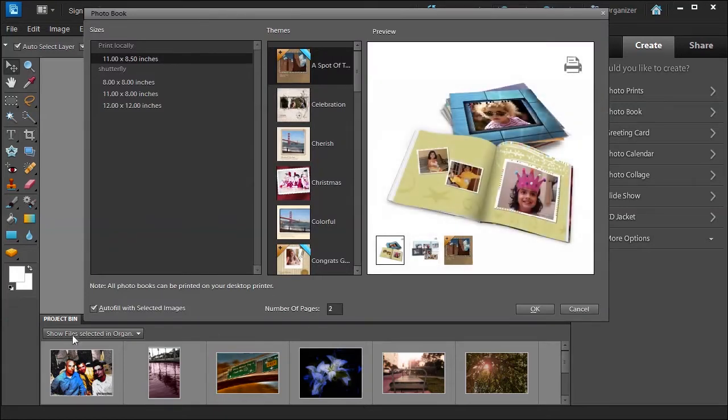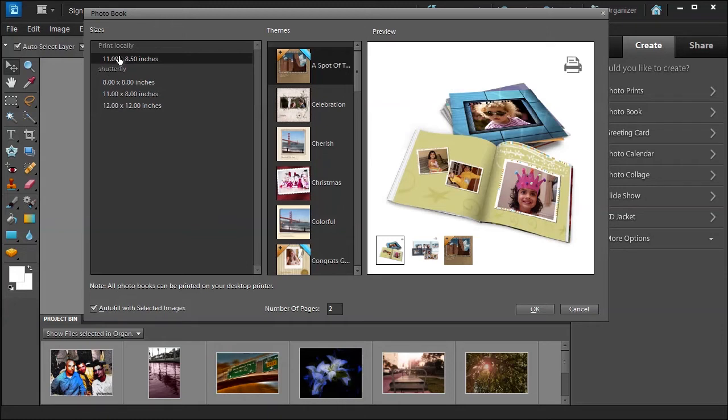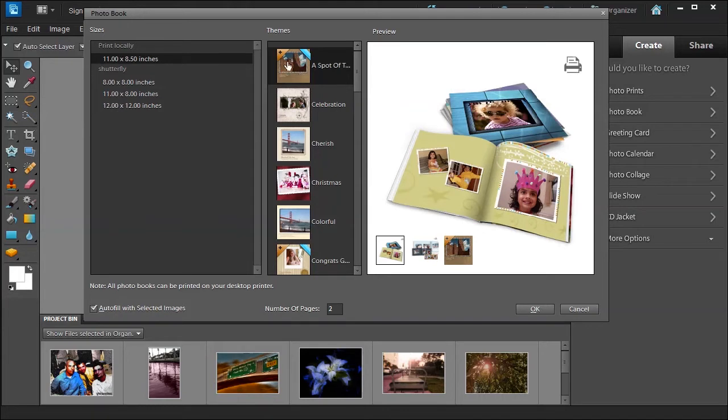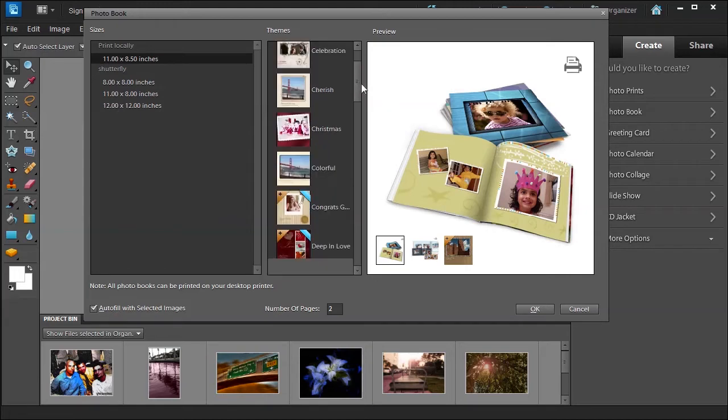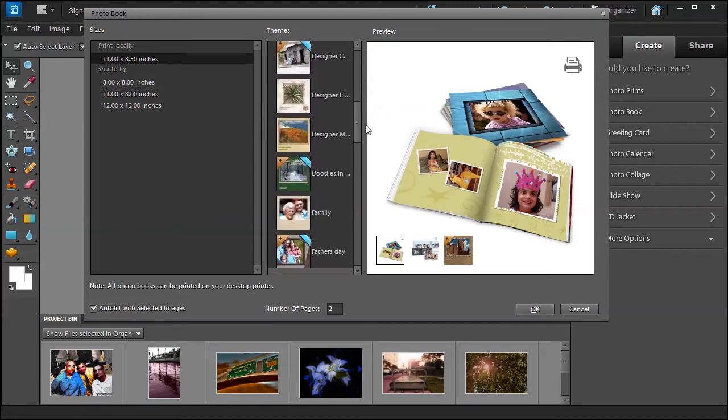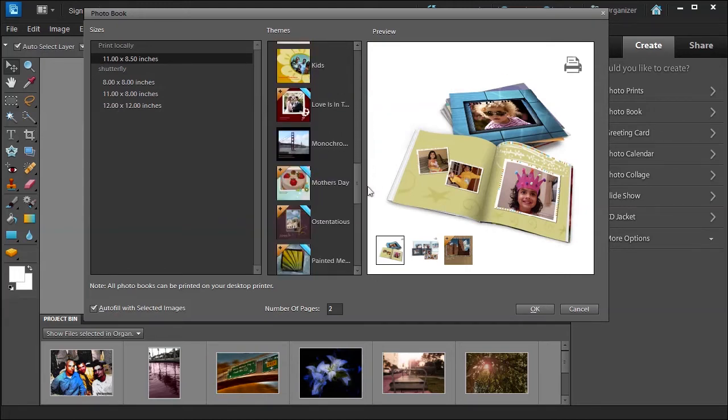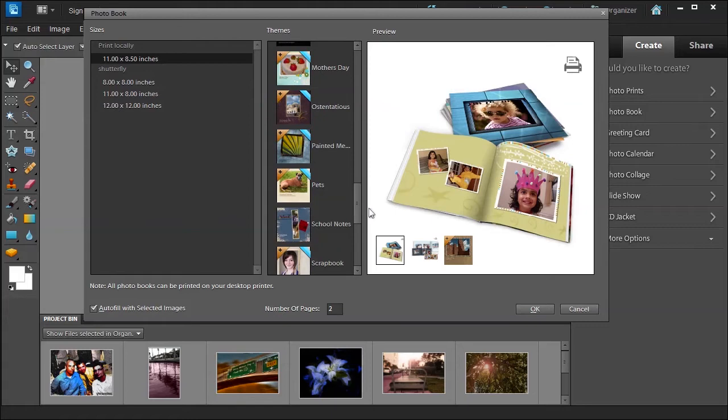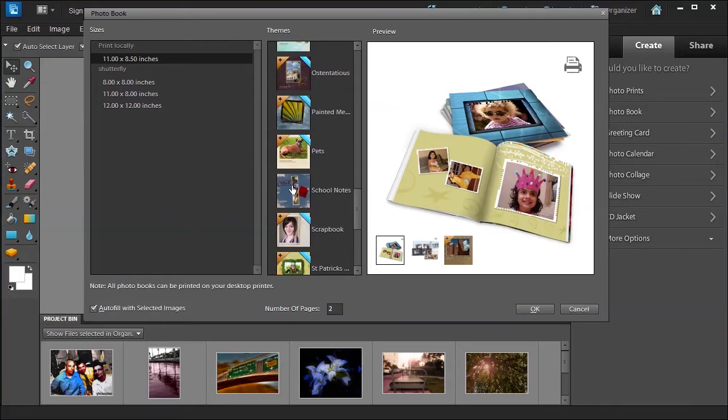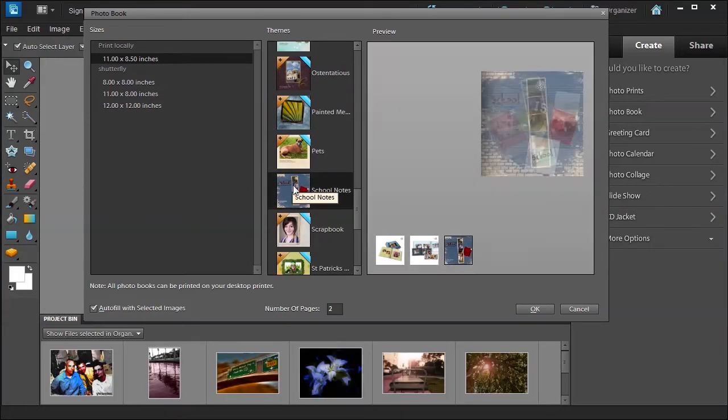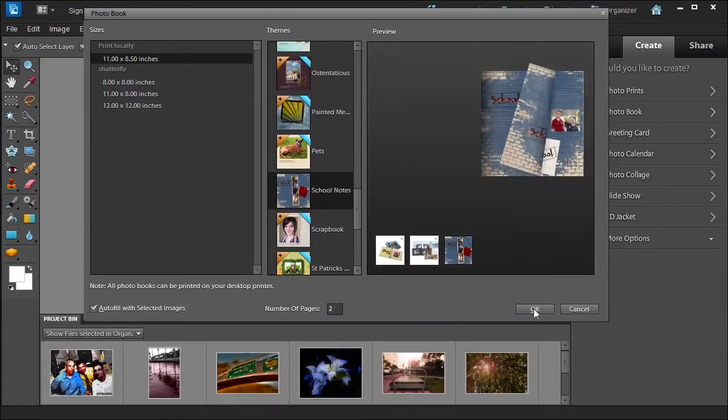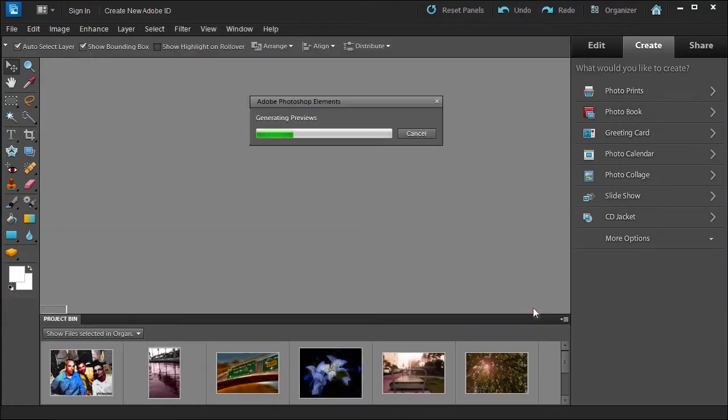I'll change the project bin down here to show files selected in organizer. Here you can print locally or you can use the Shutterfly service, so we're going to print locally. We have a choice to autofill with the selected images that I have down here. We can choose a number of pages: two, three, four, five, and we can scroll and choose a certain theme. Now the ones with the plus here are for a paid service so we can't use those. We're going to come down here, it's alphabetized for you, and we're going to try School Notes. Click OK.